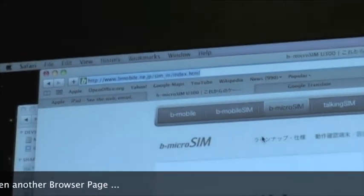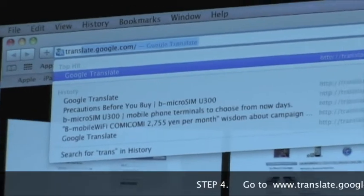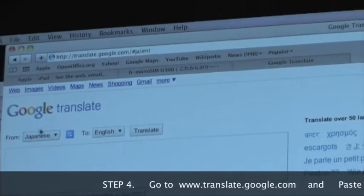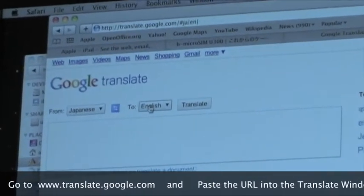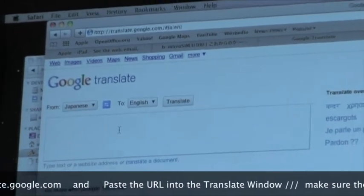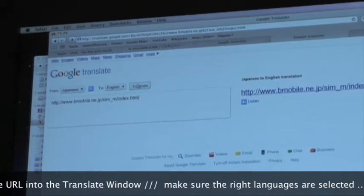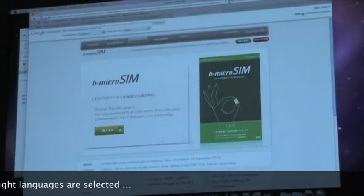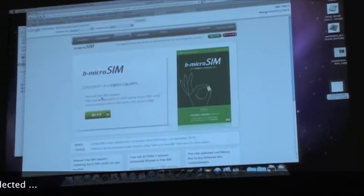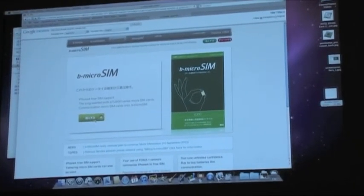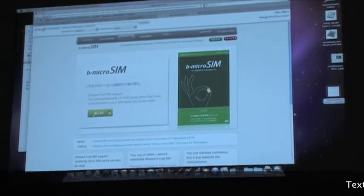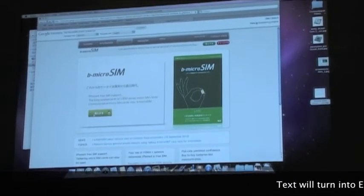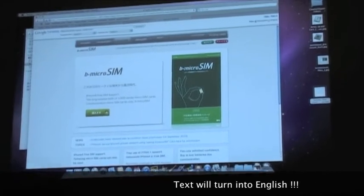You copy the URL, open another page, and go to translate.google.com. You want to pick translate from Japanese to English, or another language if you prefer. Paste in the URL and click translate. It will translate as much as possible. Unfortunately it doesn't translate images, which is why things like this green purchase button are still in Japanese, but most of the other text will be in English.